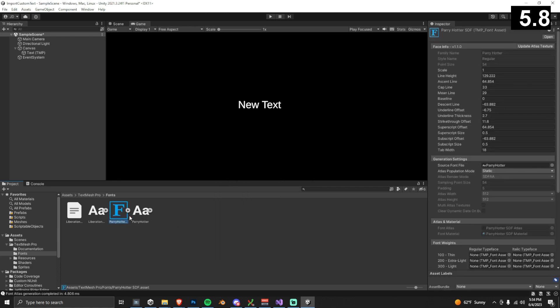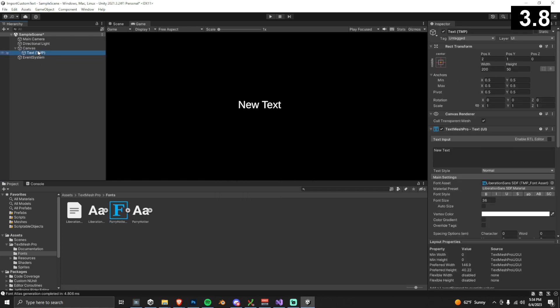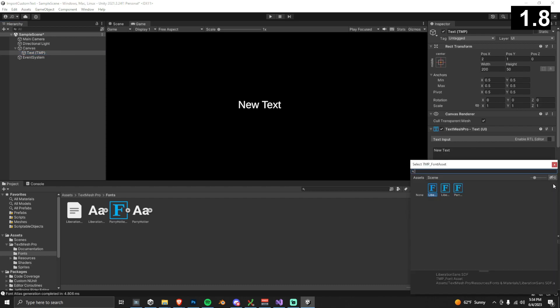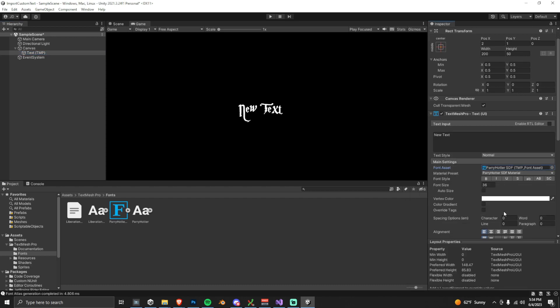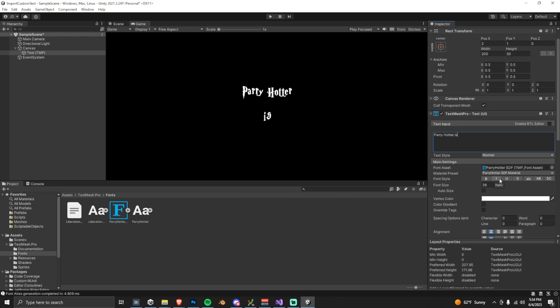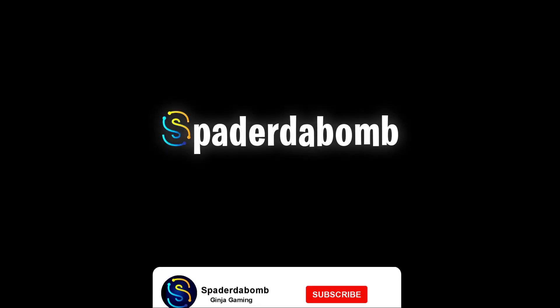The very last thing to do is click on your Text Mesh Pro game object, and then switch the font into your newly created font asset. And there it is. We're done. We've imported our new font asset. We can now type whatever we want with this new font.